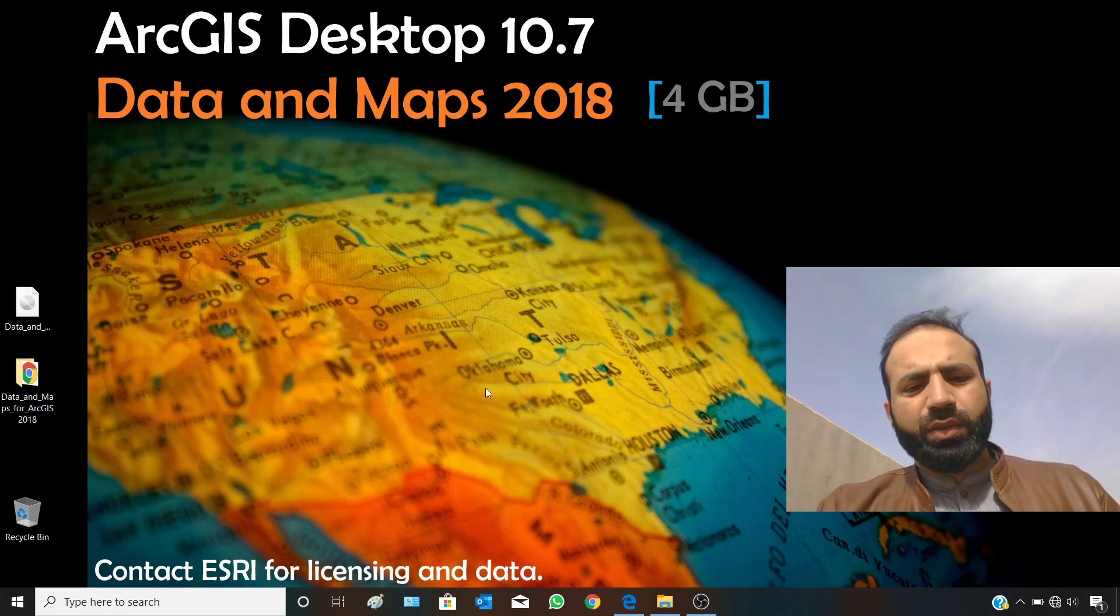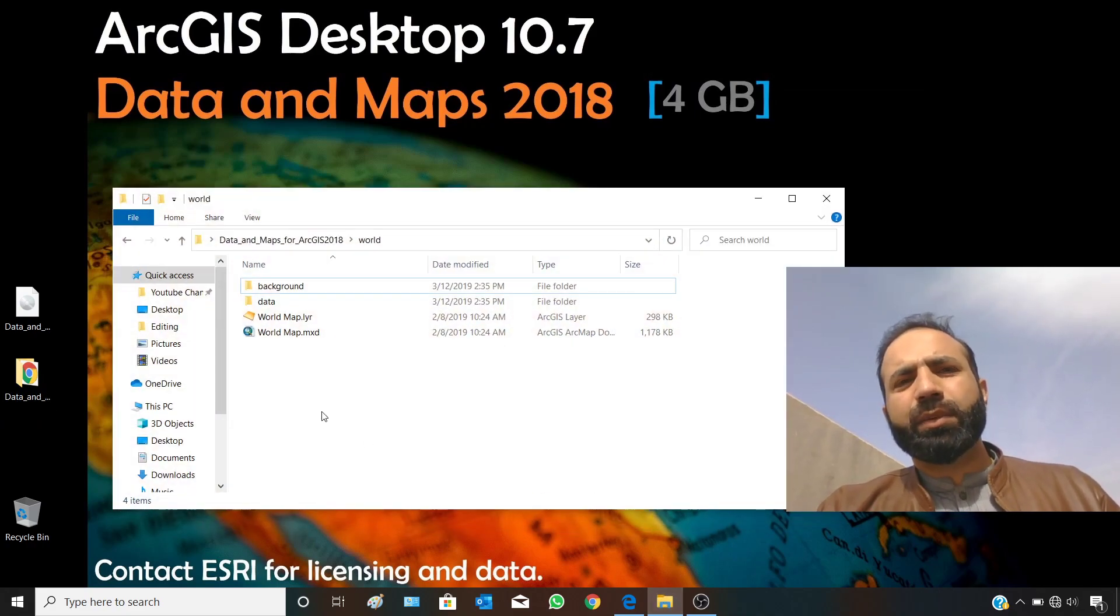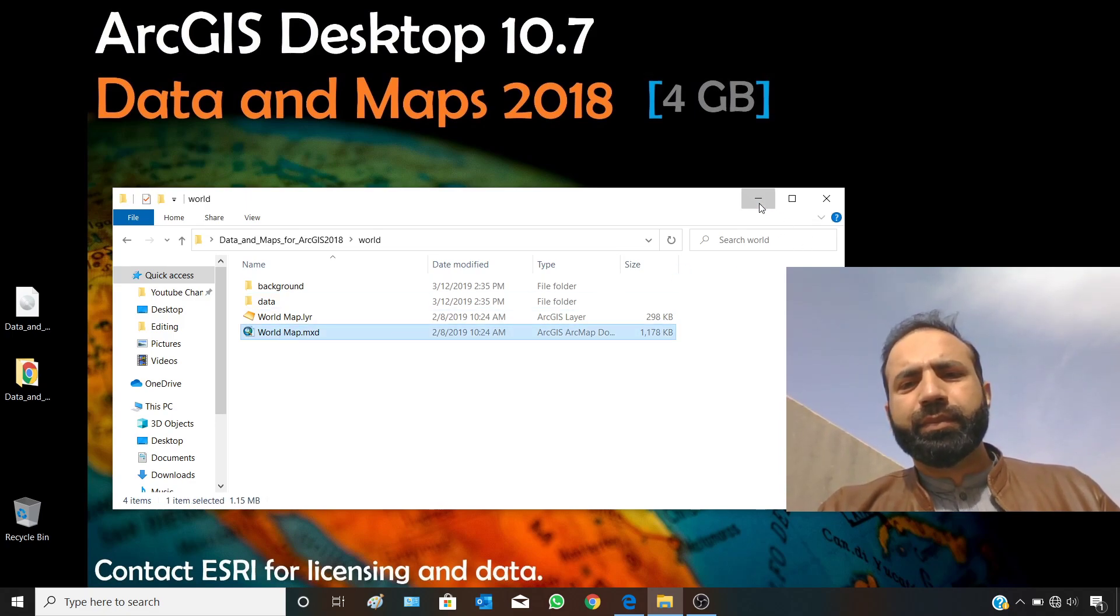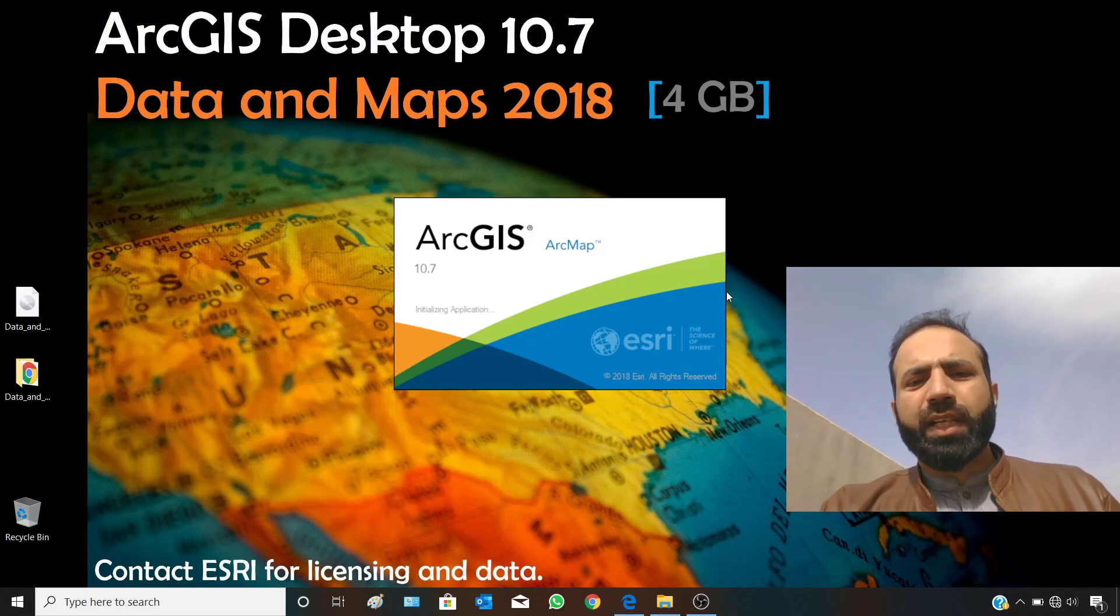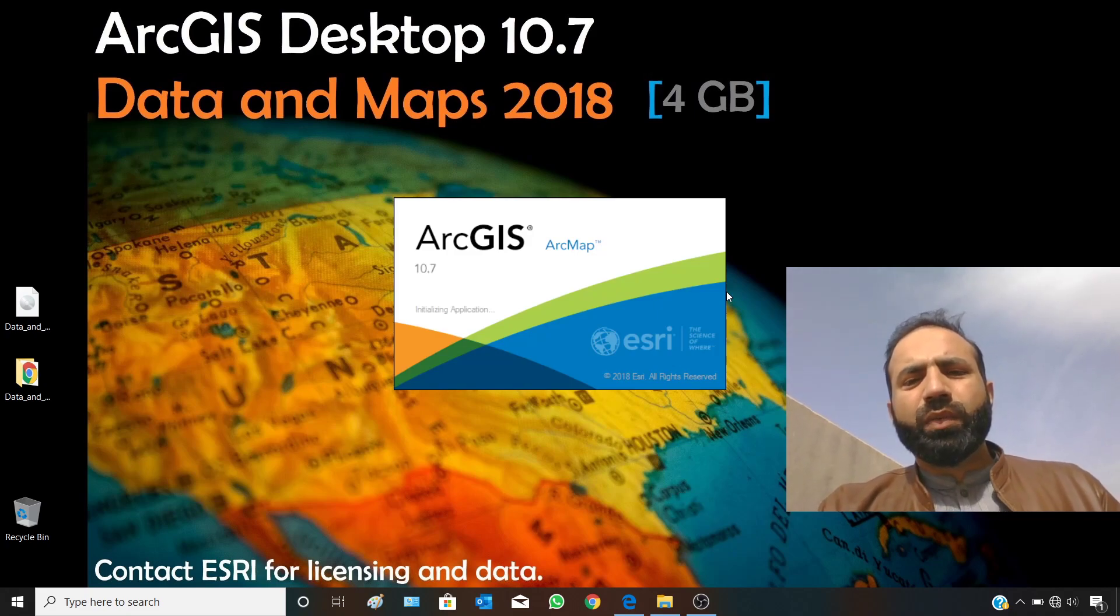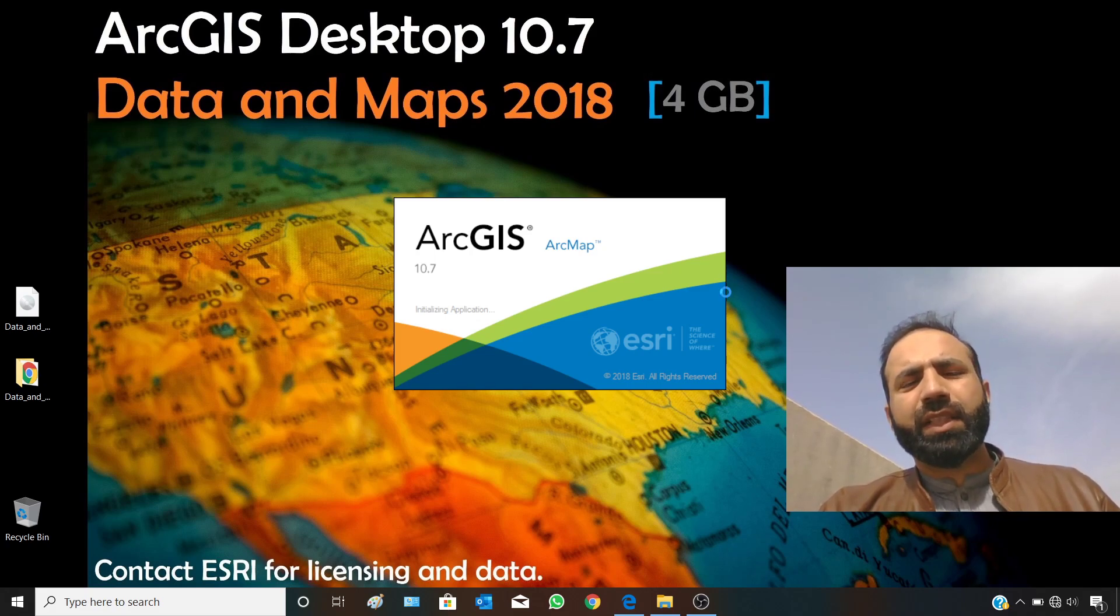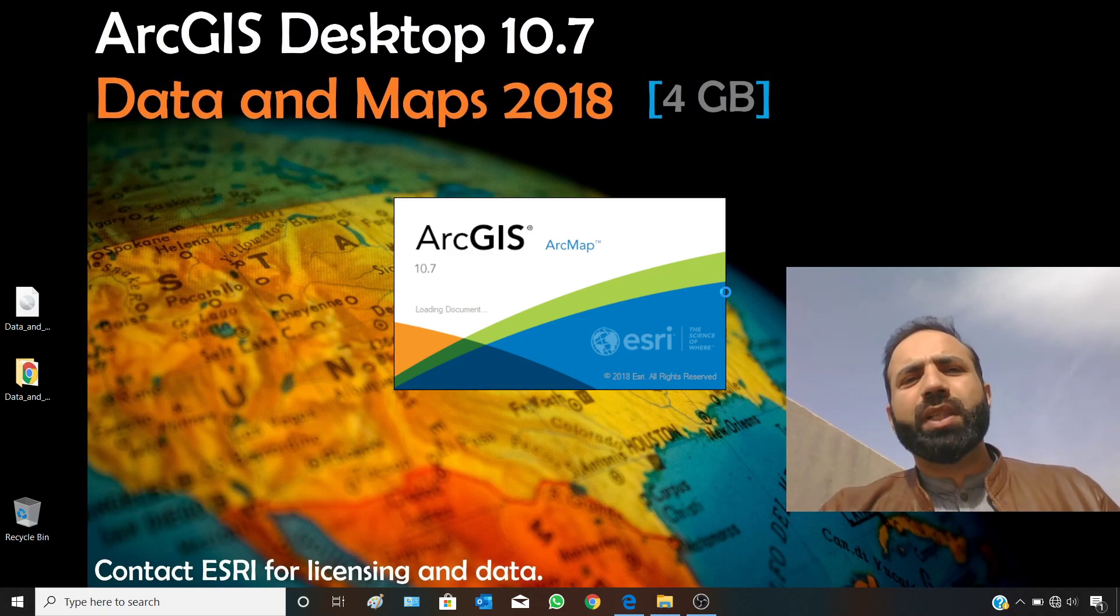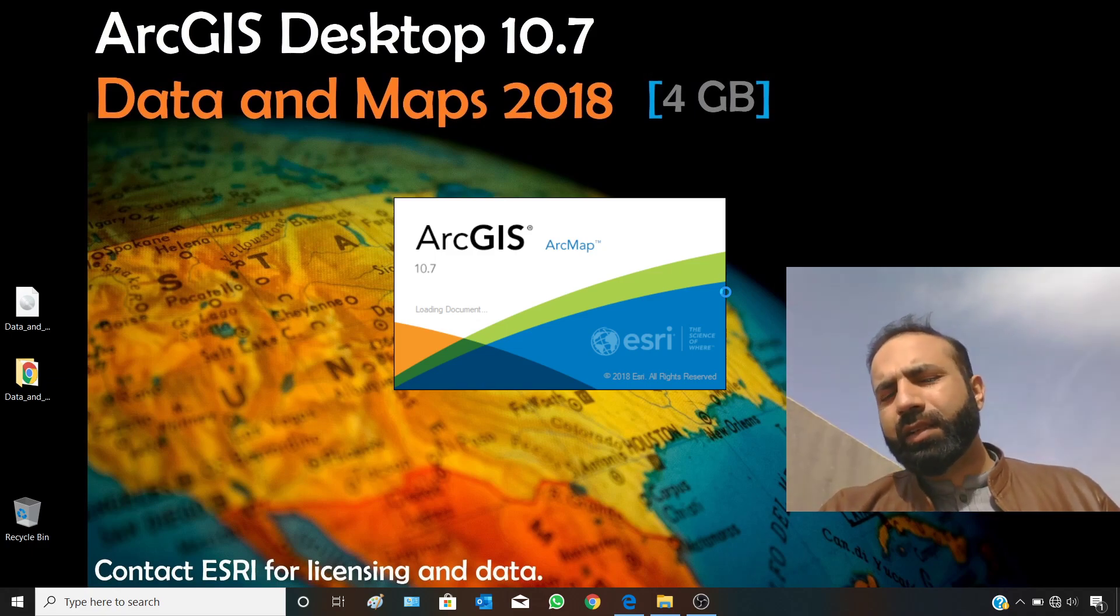After having ArcGIS Desktop 10.7, you can simply double click on the world map. It will directly open ArcGIS Map with all the data saved in that MXT. That MXT is a map document which saves the locations of the relevant data which was added in ArcGIS Map.